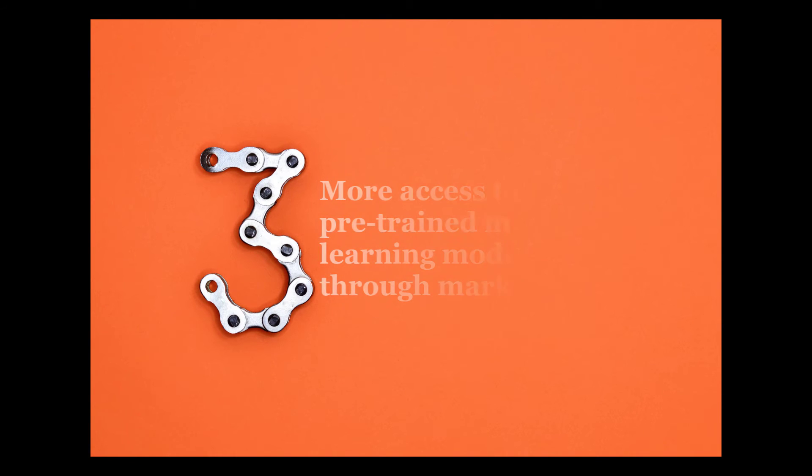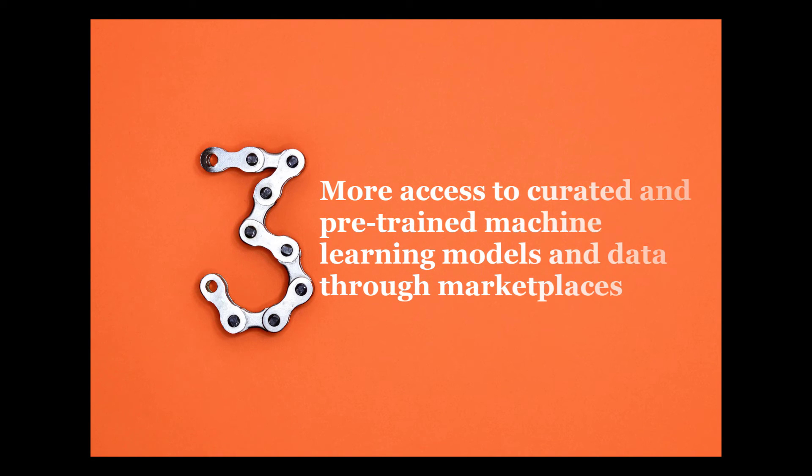Number three: More access to curated and pre-trained machine learning models and data through marketplaces.